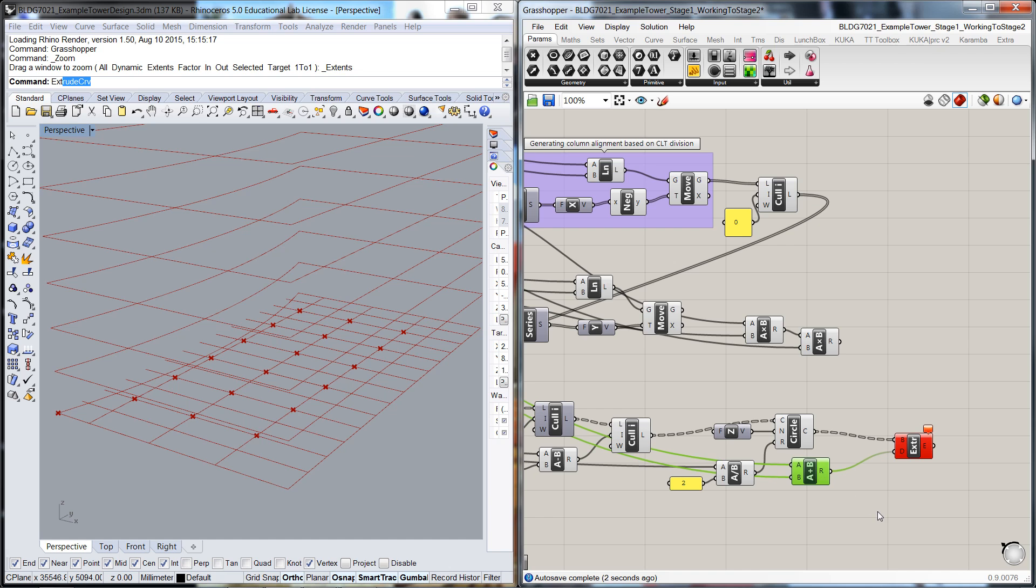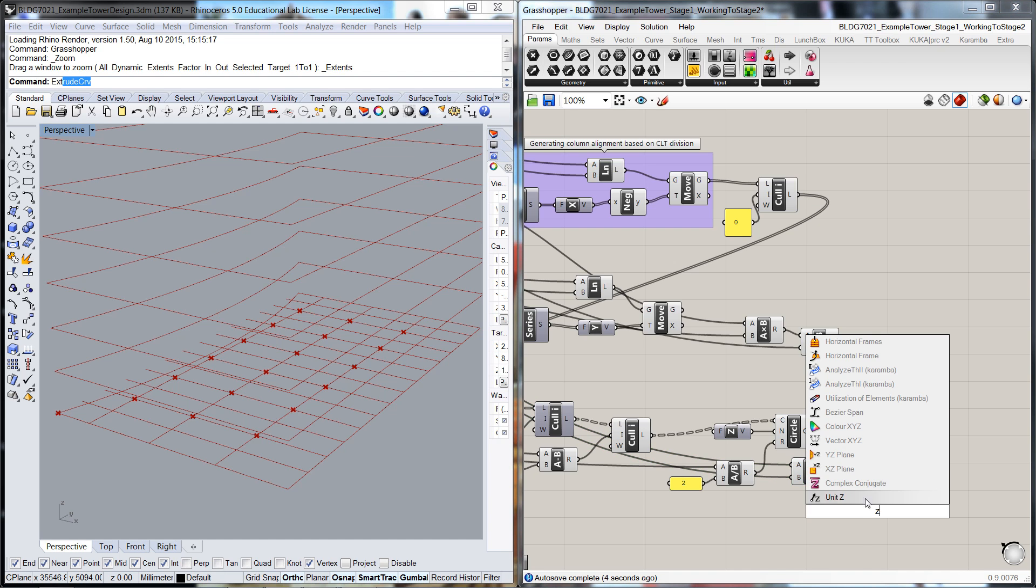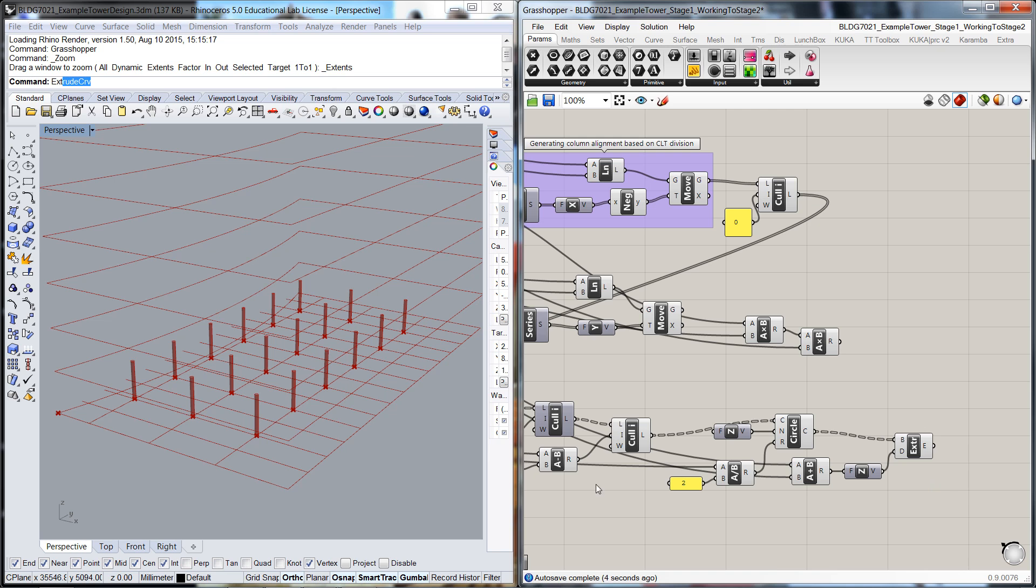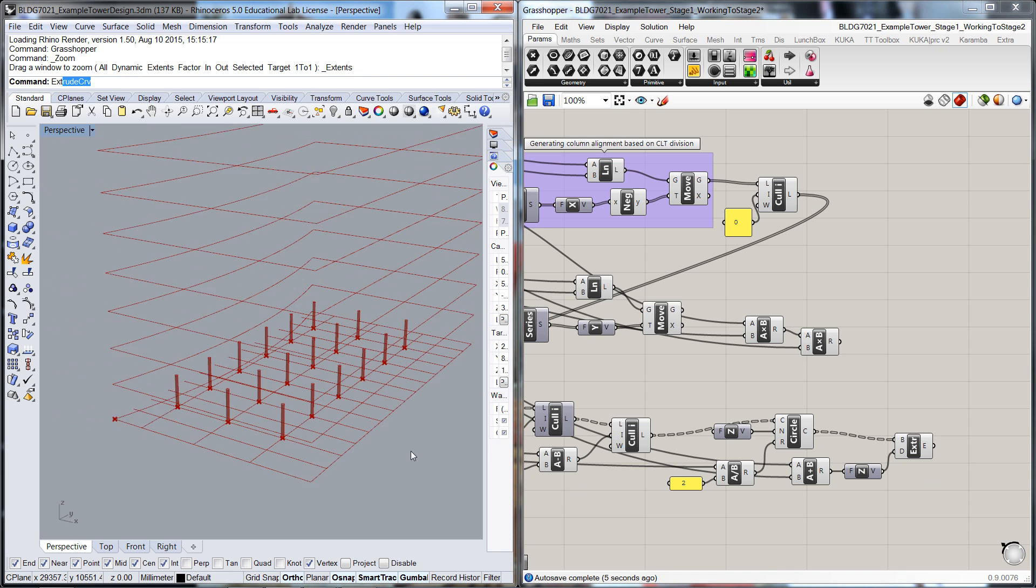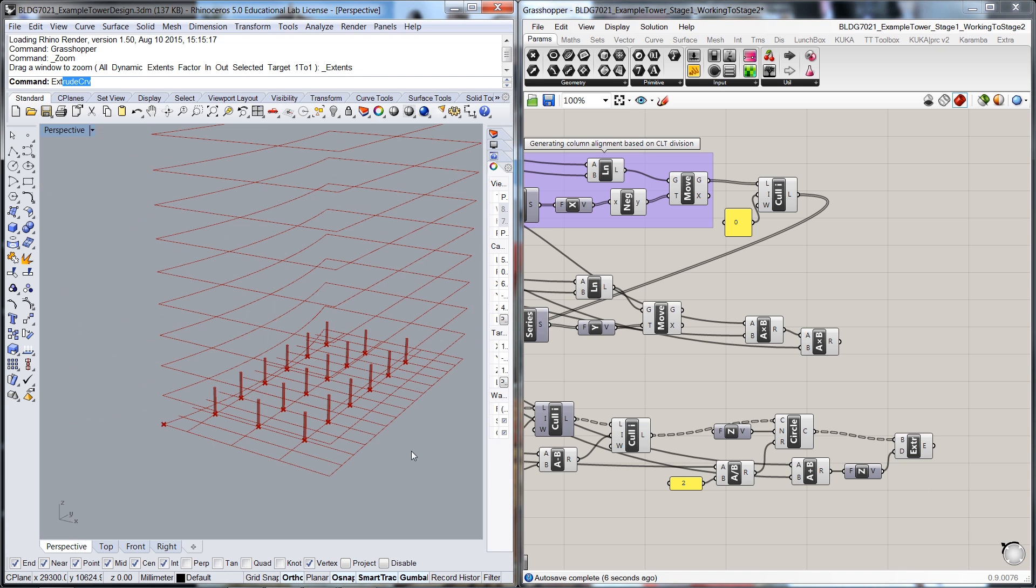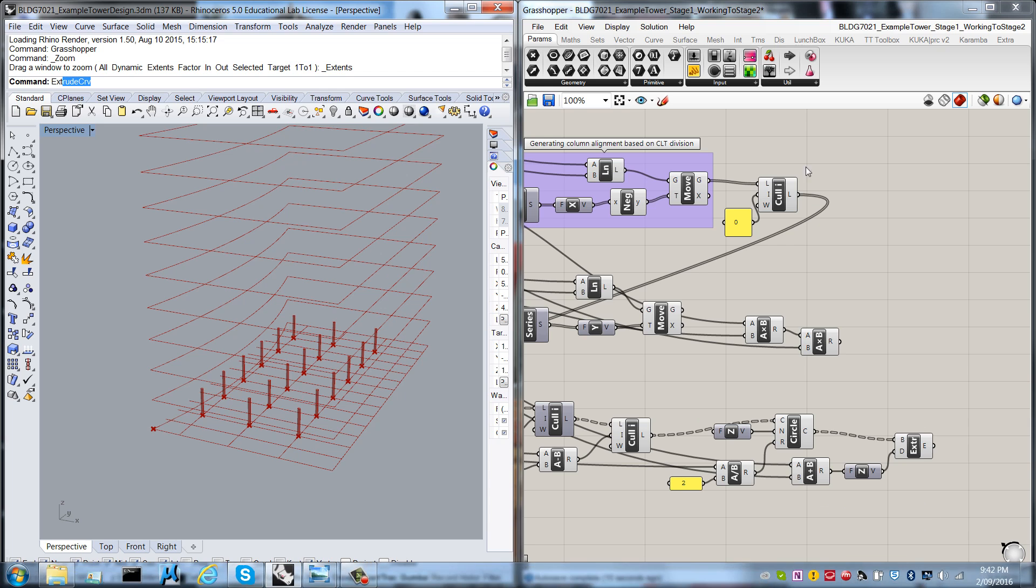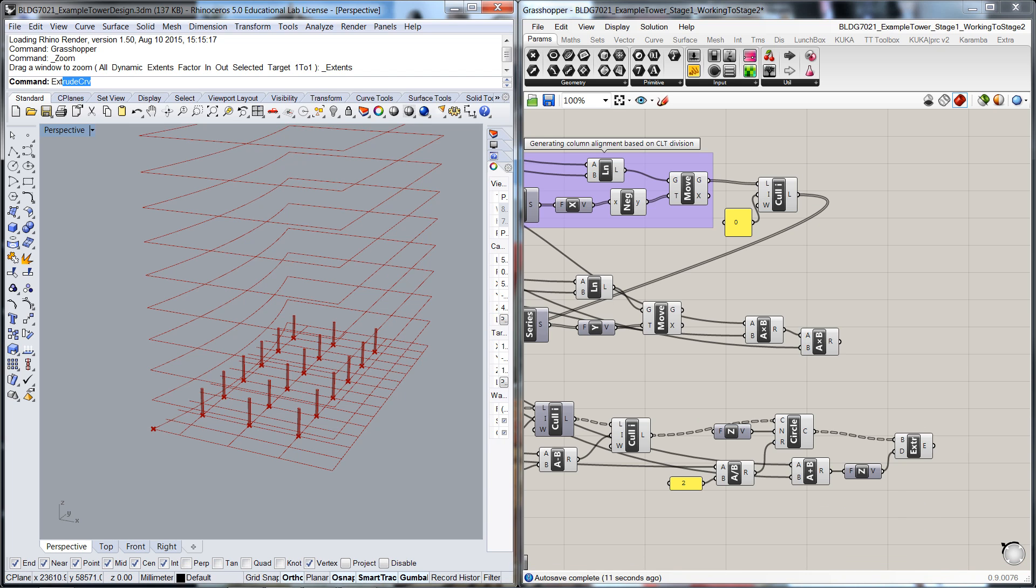Except we need a Z value, which is why that's gone red on us. So it wants a direction. So there's the columns going up through there. And then all we need to do after that is to then duplicate these columns further up the building.